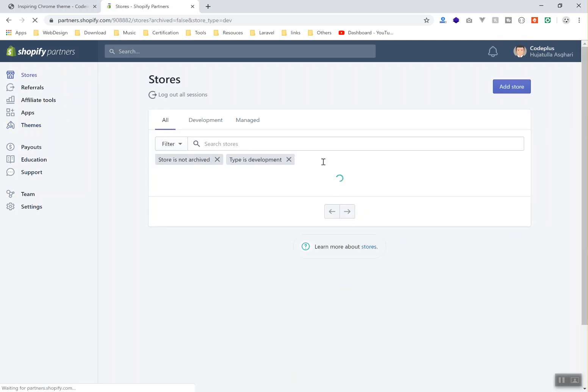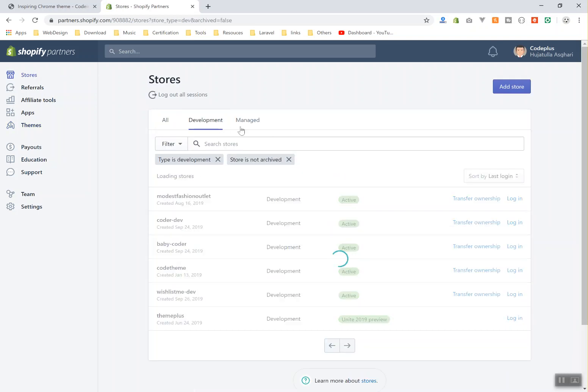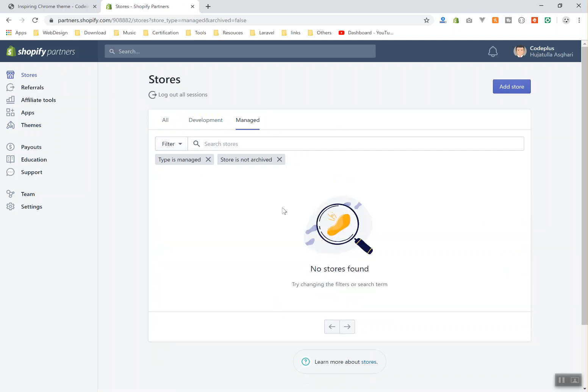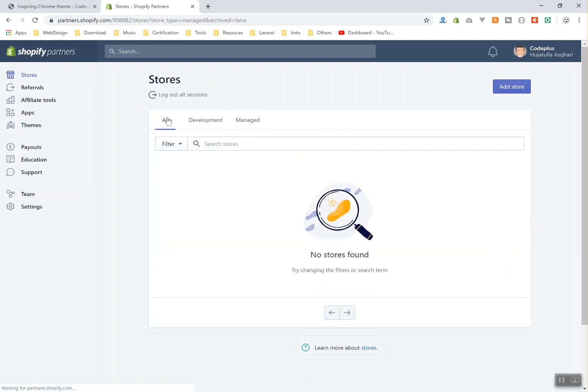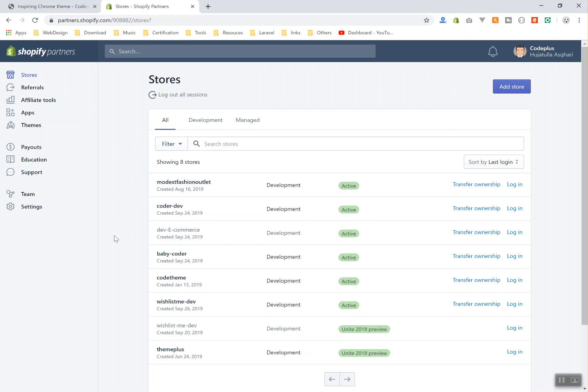I will come to stores here. This is where you can create all your stores - you have development stores and managed stores which are going to be for your clients. On all stores you will see all the stores you have. You can create your store - I will do that in the next video. All of these stores are going to be free. You can connect your domain and do whatever you want. In the next video I will do it for you. I hope it has been informative. Thank you for watching and I will see you in the next video.